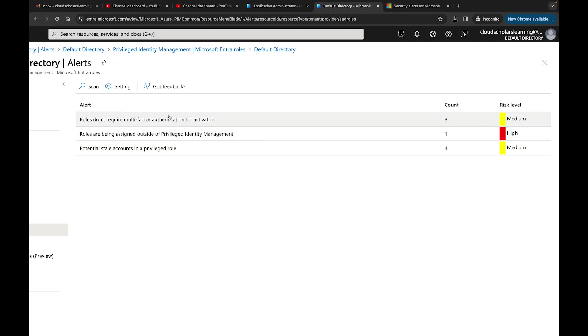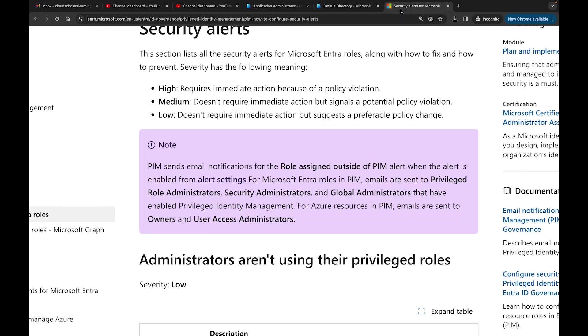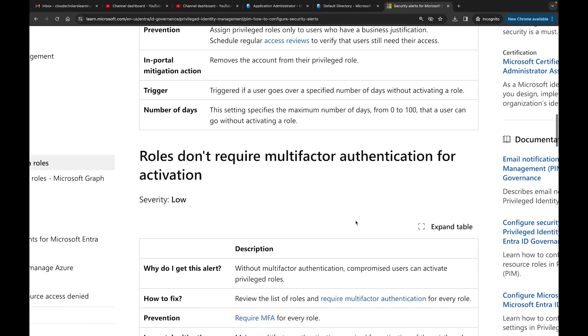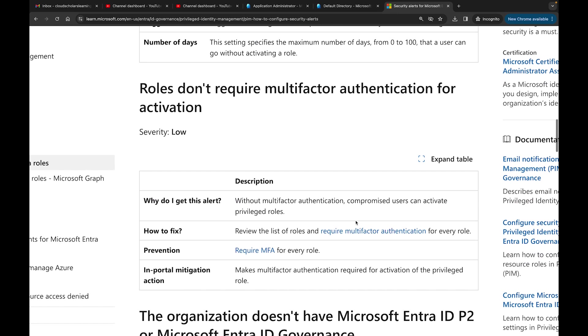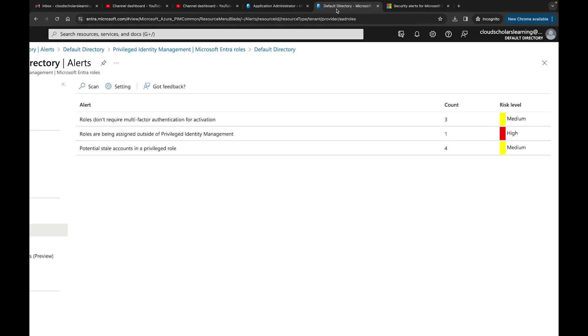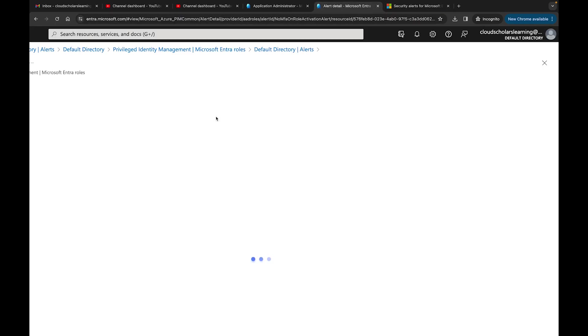Let's get an understanding of what each one means. Roles don't require multi-factor authentication for activation. I want to bring it up here. It says why did I get this alert? Without multi-factor authentication, compromised users can activate privileged roles. How to fix: review the list of roles and require multi-factor authentication for every role. Prevention: require MFA. Make multi-factor authentication required for activation of the privileged role. If I click on this one...